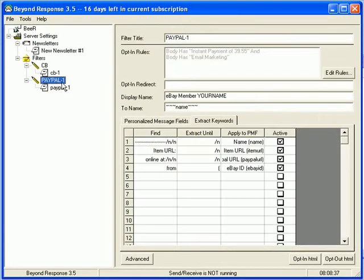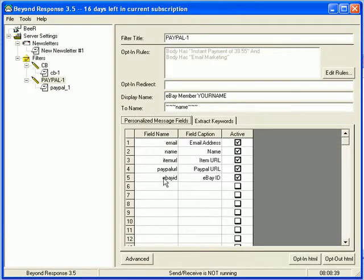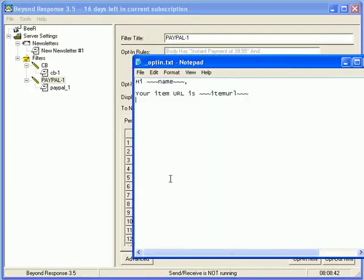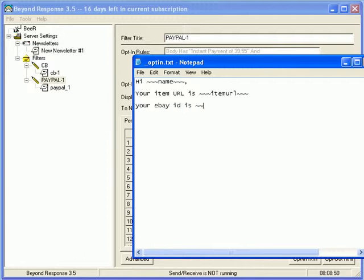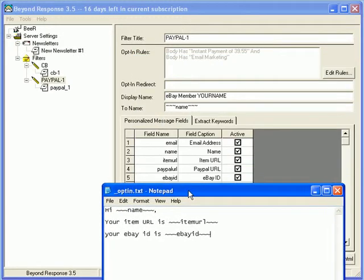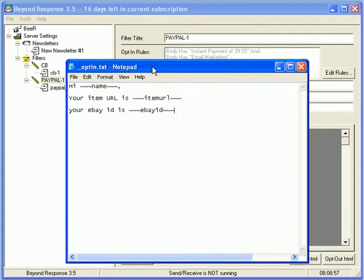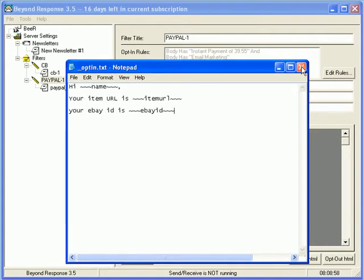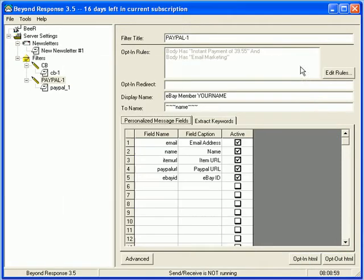So, now, anything else I wanted to add in there, I can. Again, I can simply extract the personalized messages field. Your eBay ID is eBay ID. If I extract that, I know this is getting long. Sorry about that.